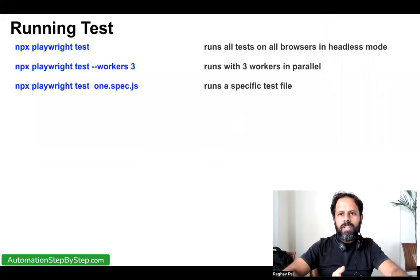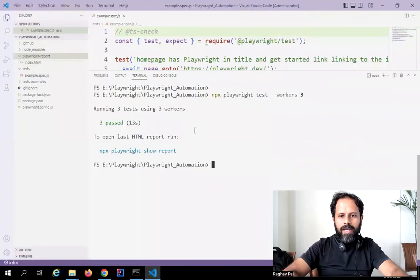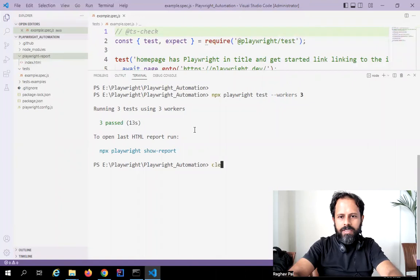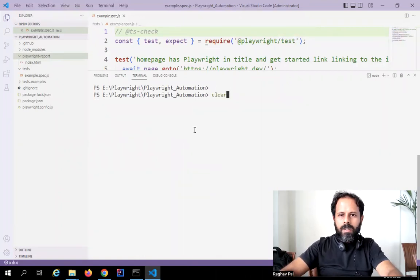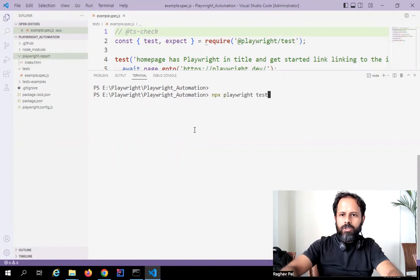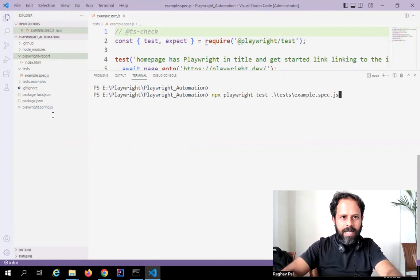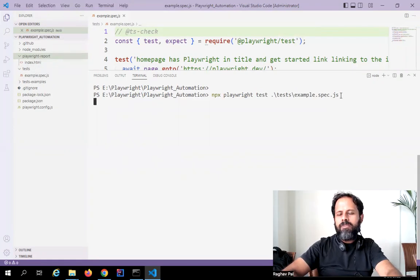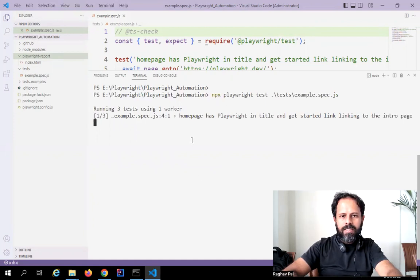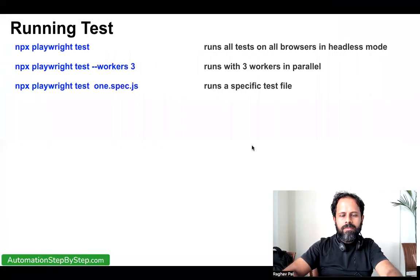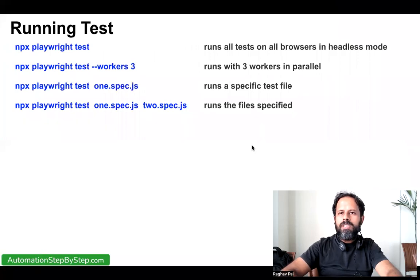If you want to run a specific file, you can give the location or name of the file. I will say `npx playwright test tests/example.spec.js` — this is the file name — and if I run this, it will run that particular test file only. You can see it is running that specific test file.